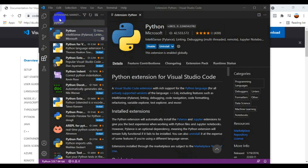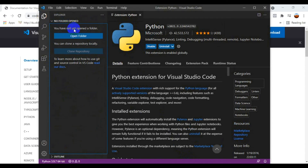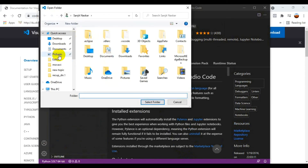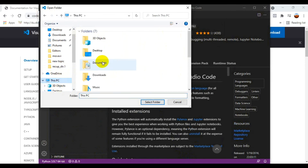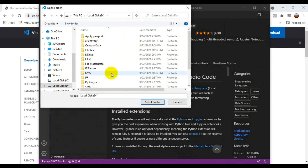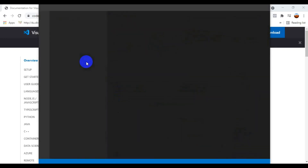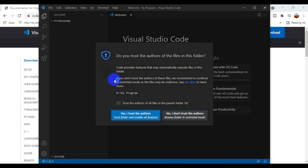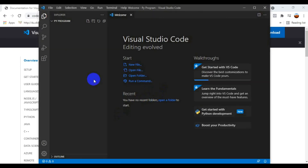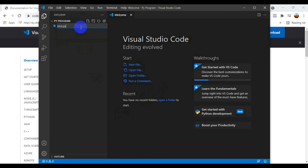Now I go to the Explorer and assign a folder where all my projects will be stored. I select a folder called 'Python Program' on my D drive. VS Code asks if I trust the folder — I click 'Yes, I trust the authors' since it's my own PC. The folder is now connected in VS Code.